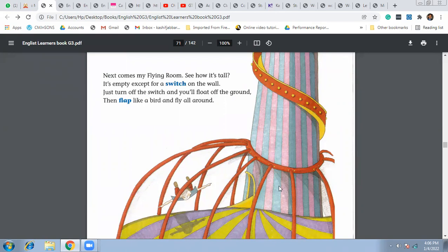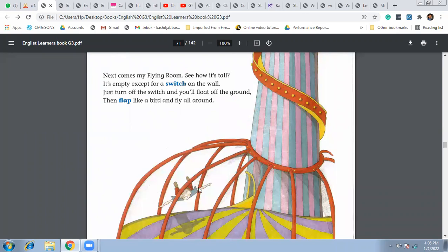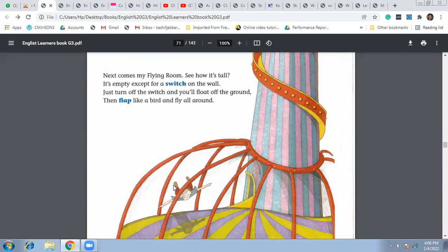This is the wall we can see, and just turn off the switch and you will float off the ground. Like this, you see, he's floating in the air. Then flap like a bird and fly all around.